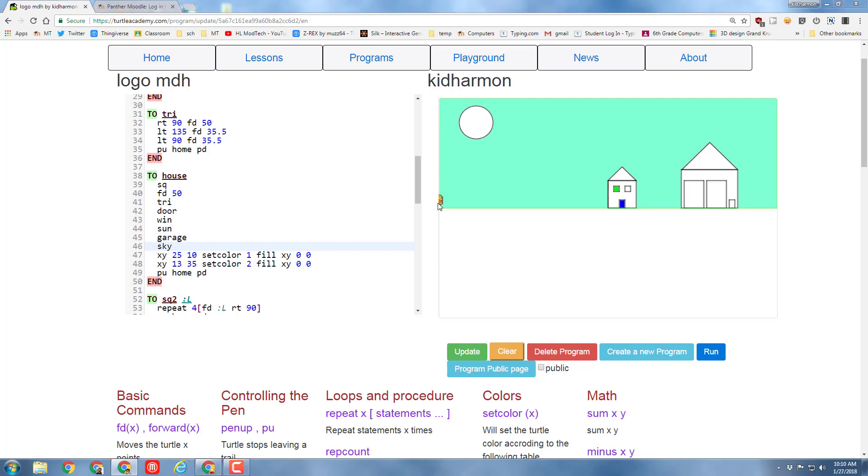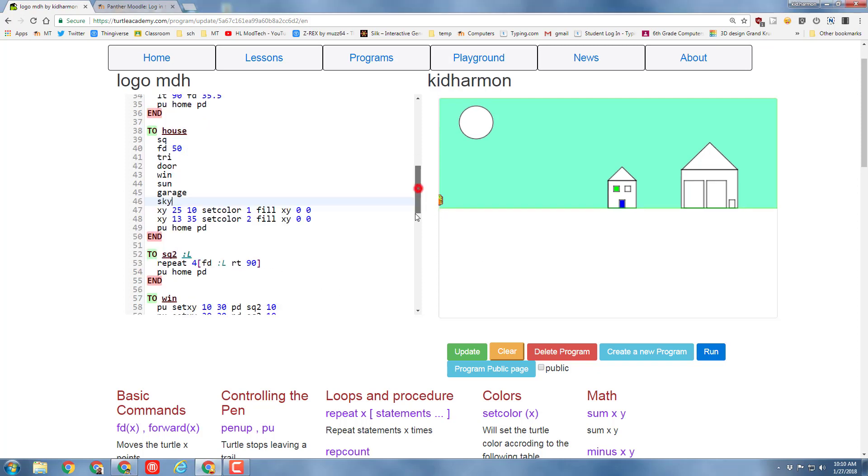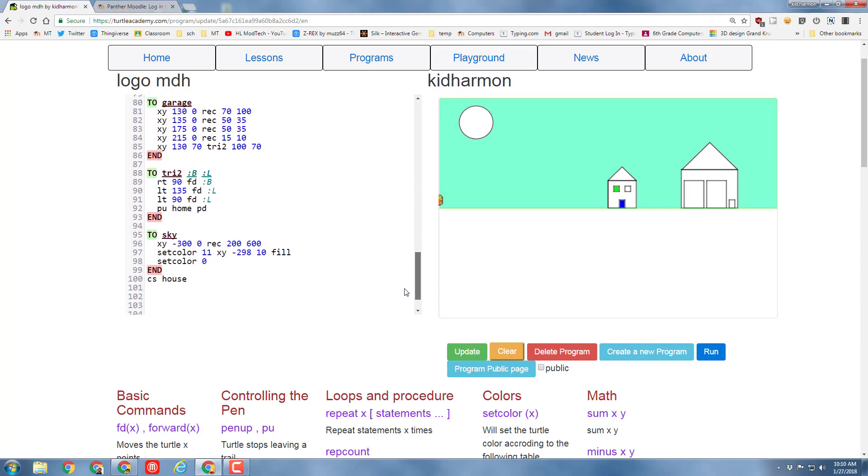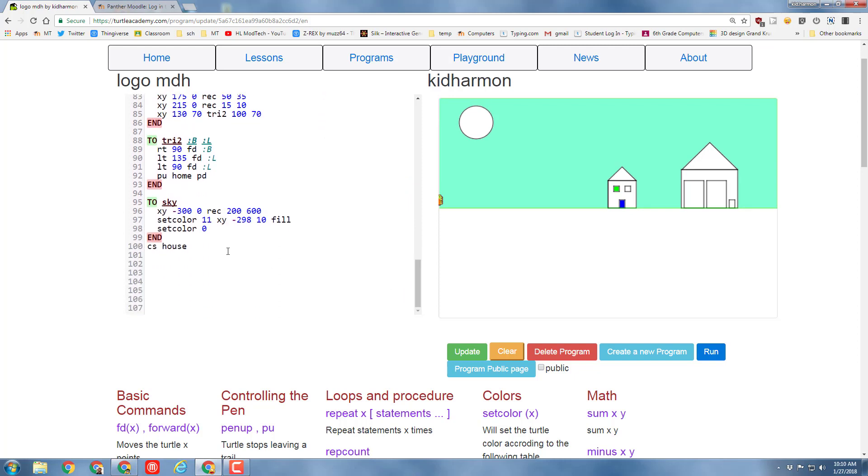Notice I accidentally left the turtle out here. Let's go back to that word sky that we just created and make sure we finish with pen up, home, pen down, which I am going to cheat and now do XY space zero zero because it's a little shorter to type. But that is the same thing as doing pen up and pen down with the home command because that's where it is.